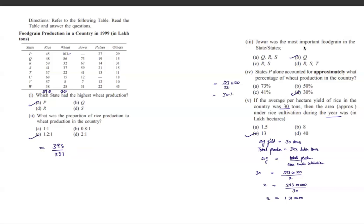The third question asks in which state Jowar was the most important food grain, based on level of output. Looking at the Jowar column, state Q has the highest value at 73 lakh tons.